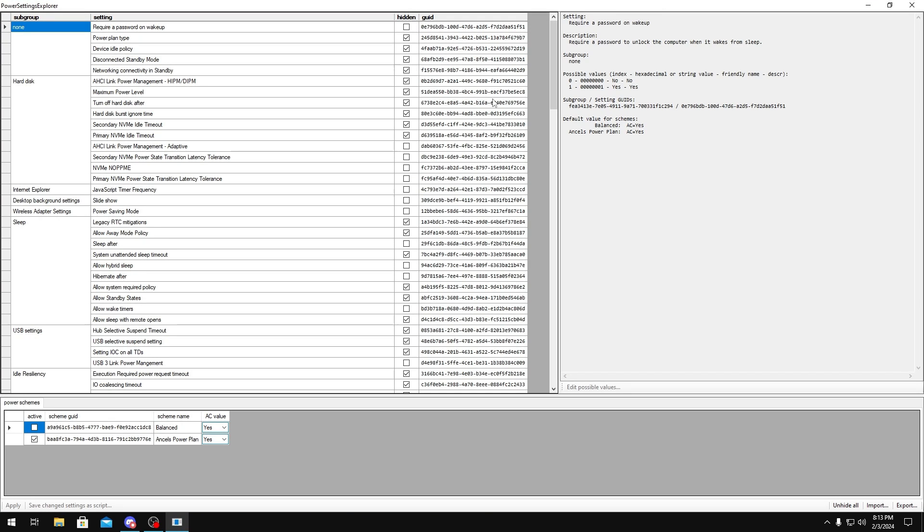What this basically does is it allows us to unhide certain power plan settings that would usually be hidden at first. And the main thing we're going to be looking for in here are power saving related settings, standbys, timeouts, anything that allows anything to throttle as well. That usually adds latency.